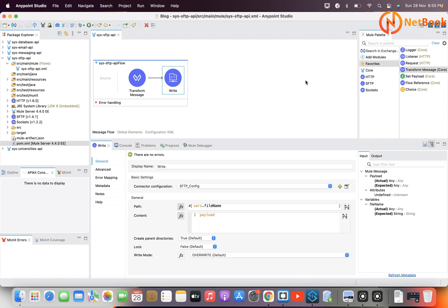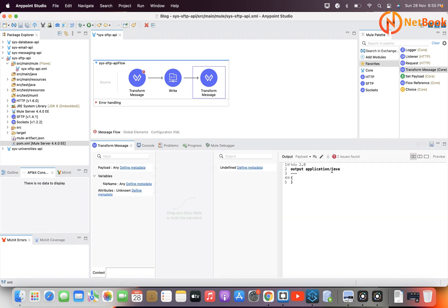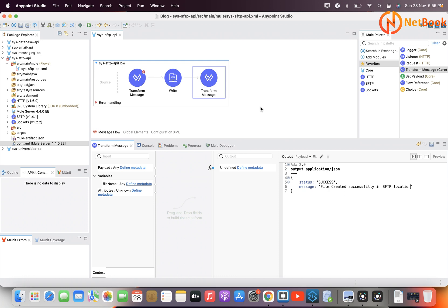As soon as the file is created, if you want to send a response message, you can use a Transform Message. I'll use a Transform Message to return a response with status 'Success' and message 'File created successfully in SFTP.'